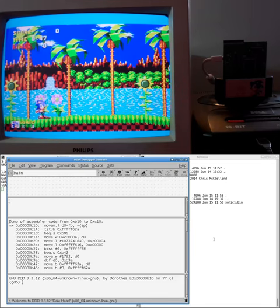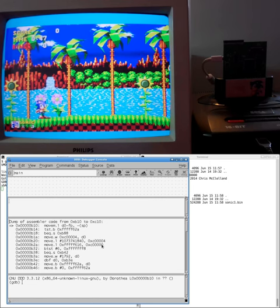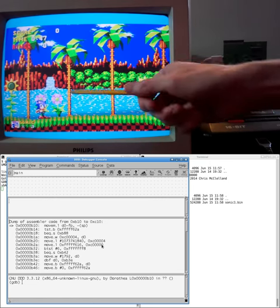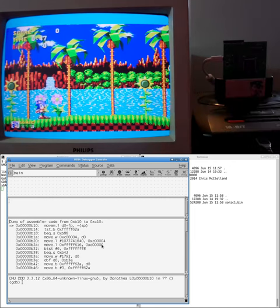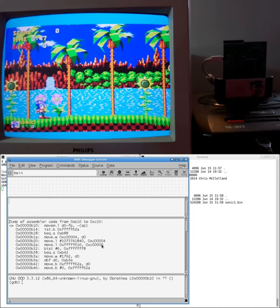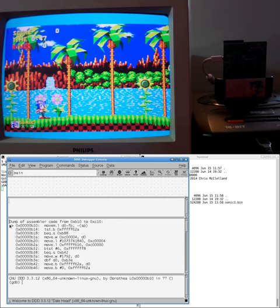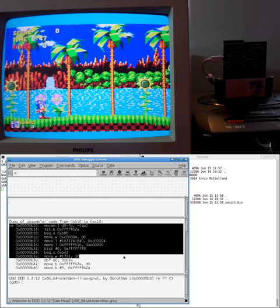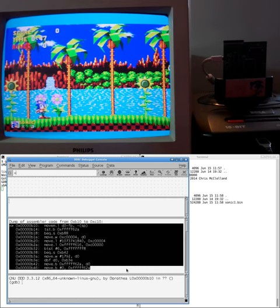You'll notice that when the debugger starts running, the first thing it does is it completely halts the machine. All of the animation effects on the screen have stopped. The music has stopped. It's just replaced by this continuous tone. And in the debugger window, you can see all of these instructions that were about to be executed.